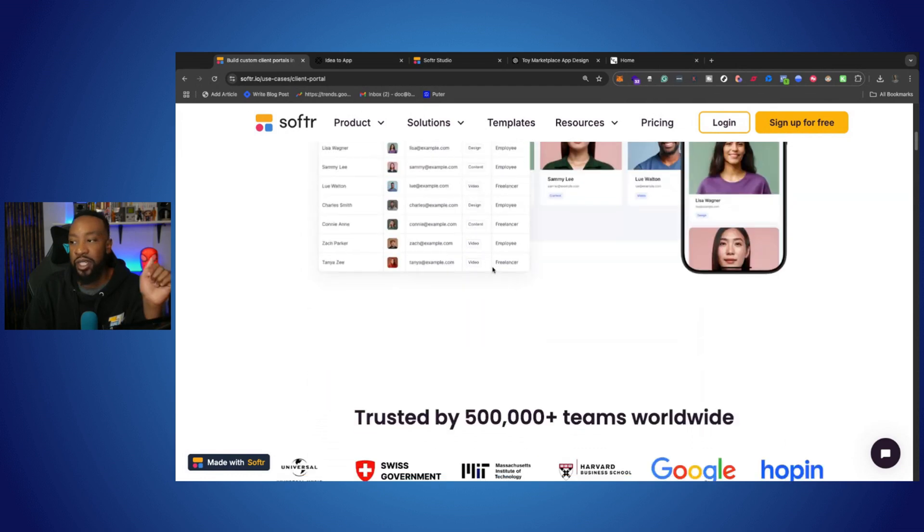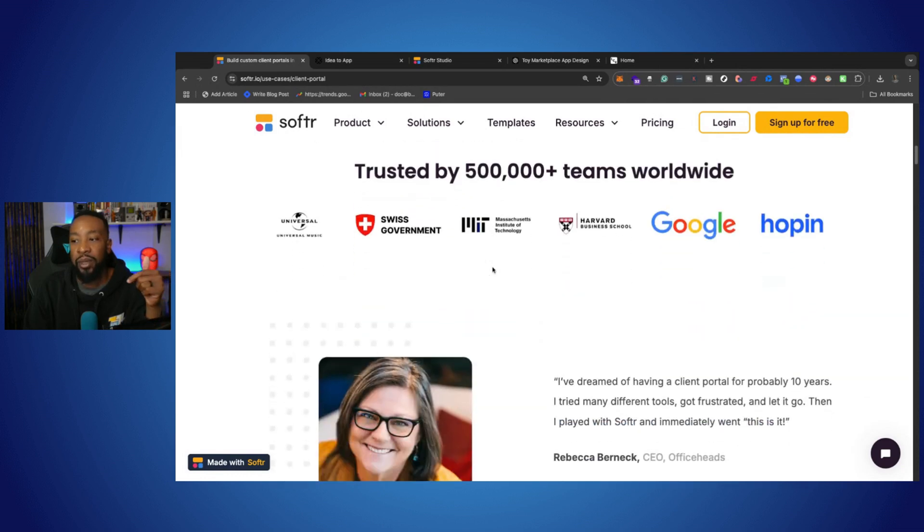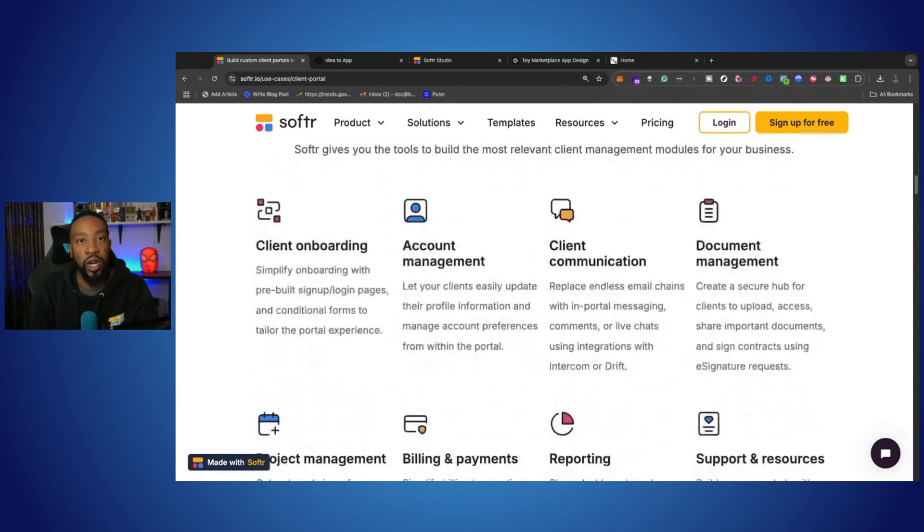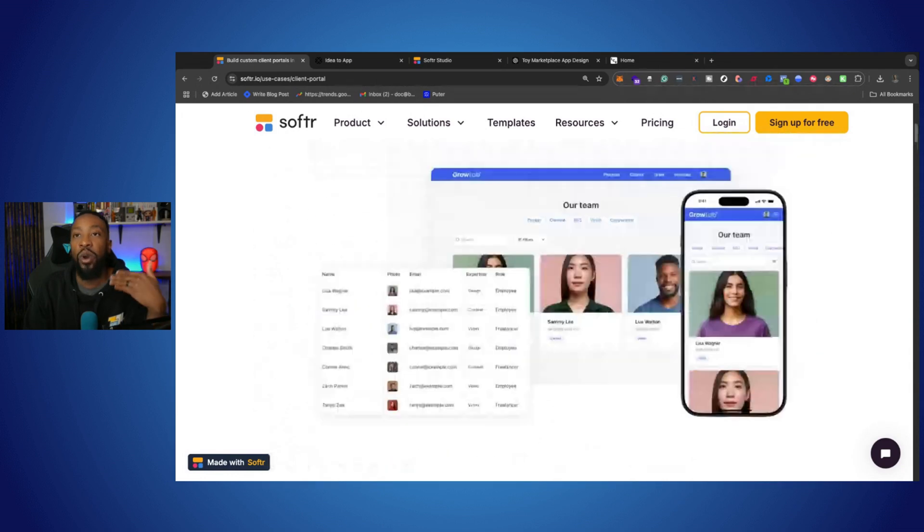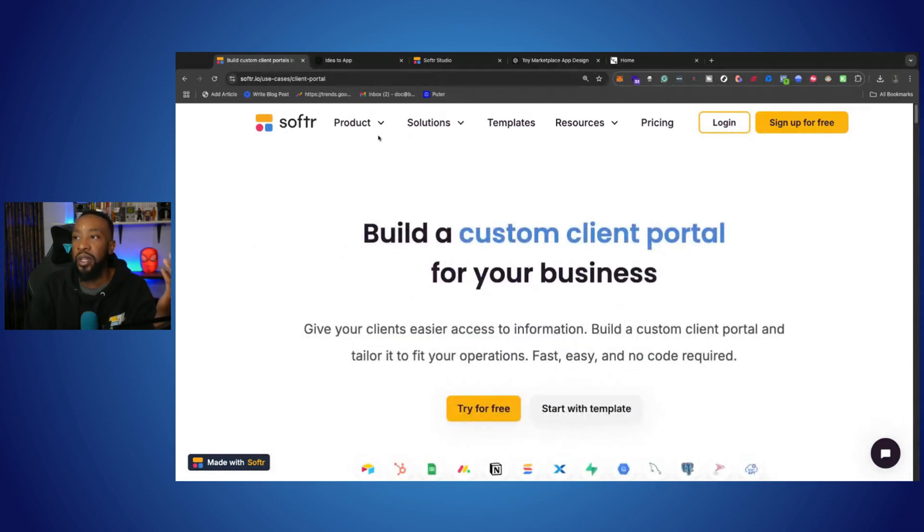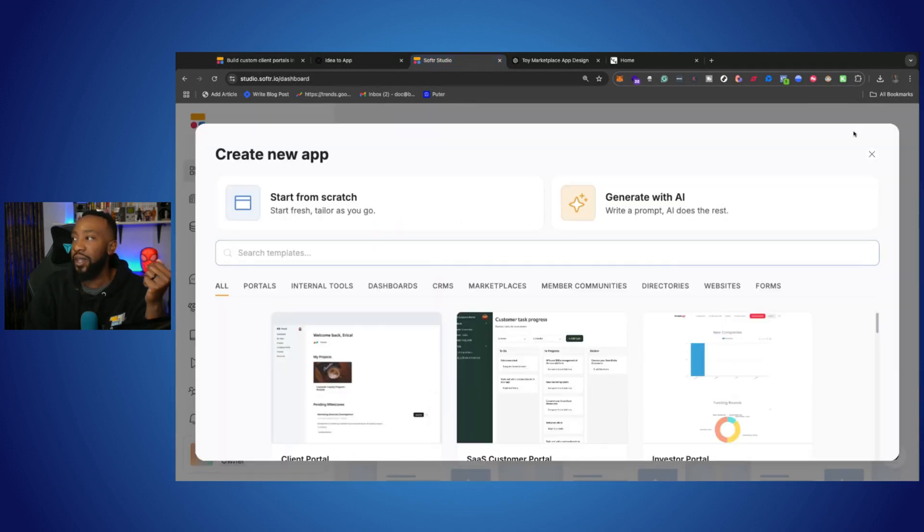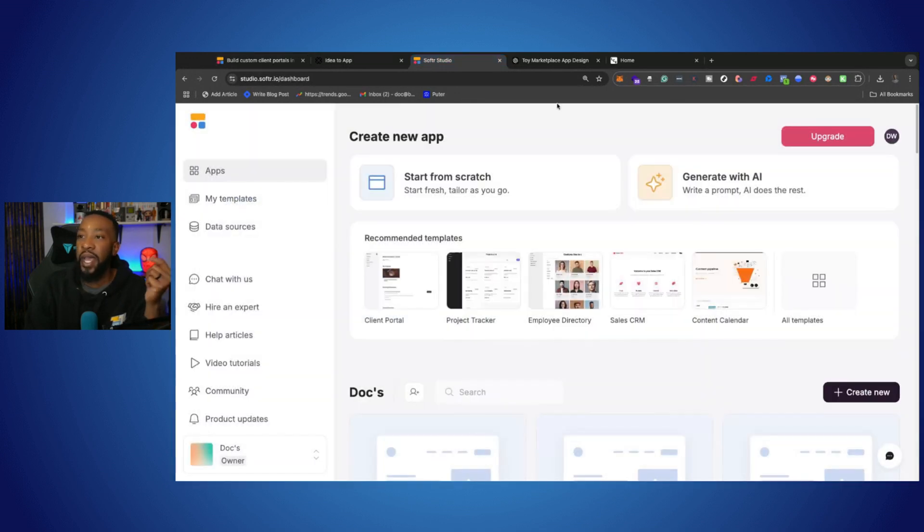So in the comment section down below, let me know what are you trying to create? Where are you in your idea process or your business?